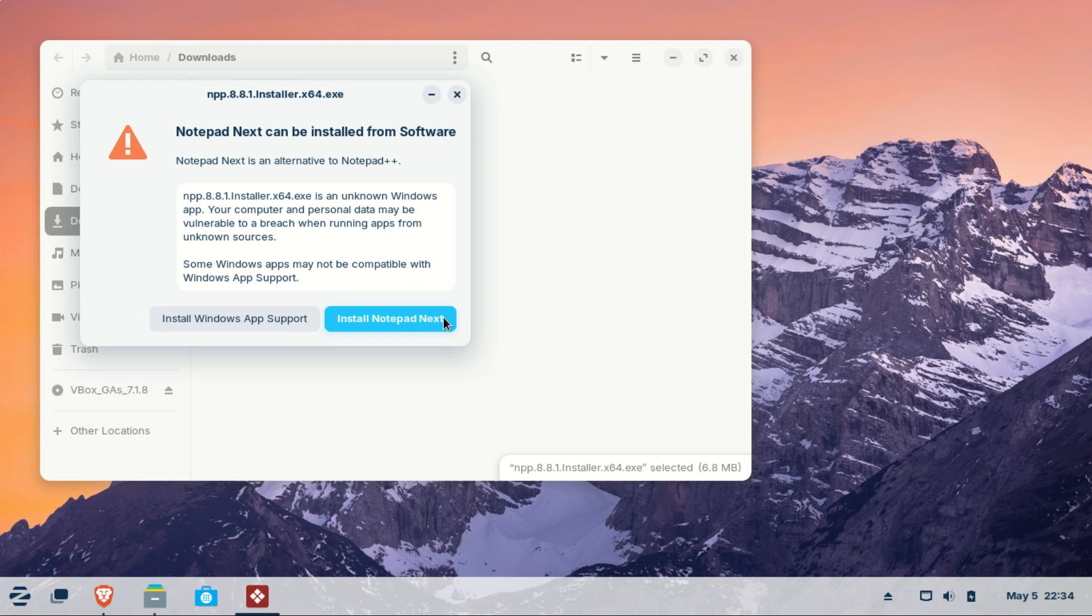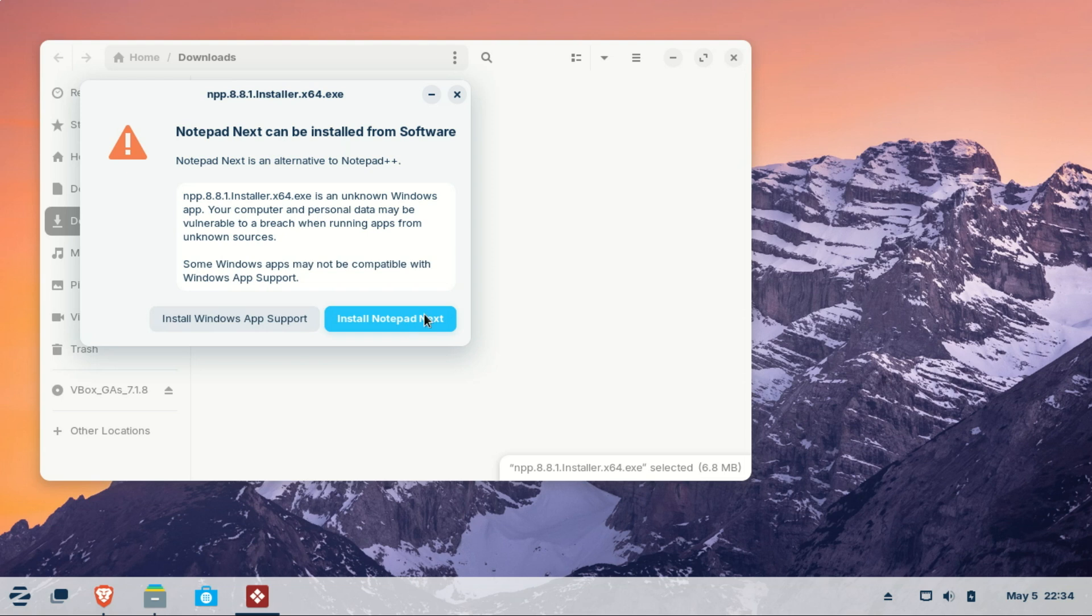Even better, Zorin OS simplifies this process by offering to install Wine automatically when you try to open a Windows app. That means if you still rely on a specific Windows program, Zorin OS gives you the tools to keep using it.